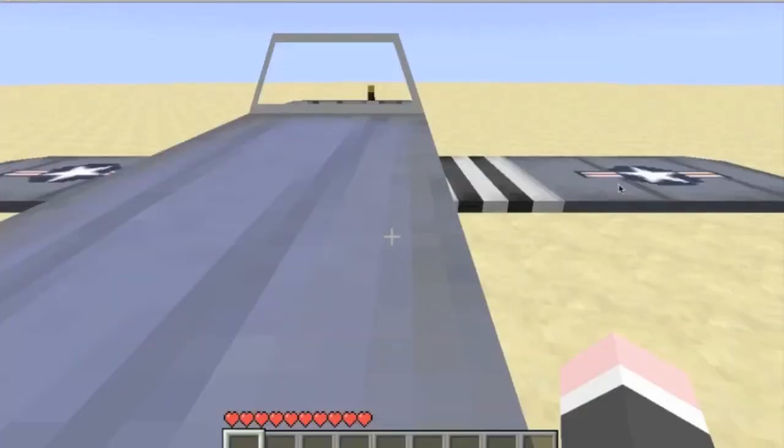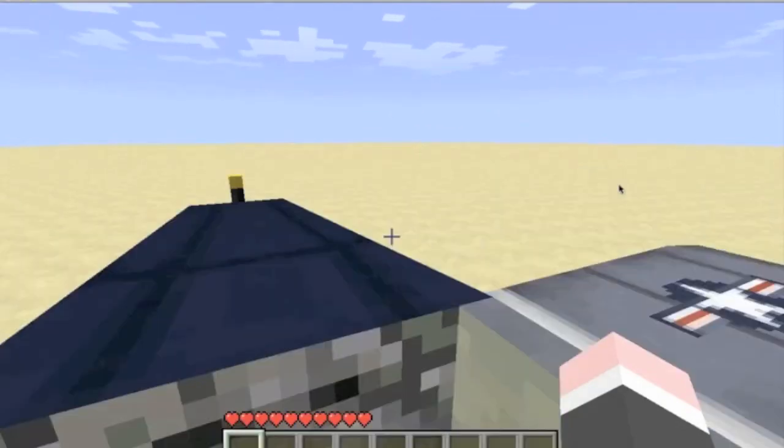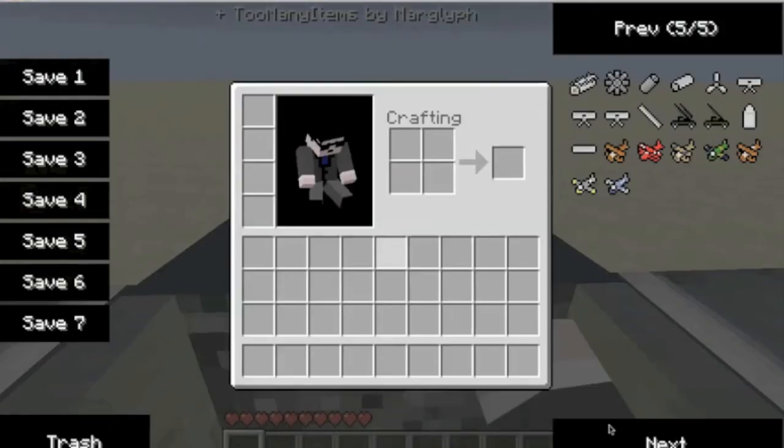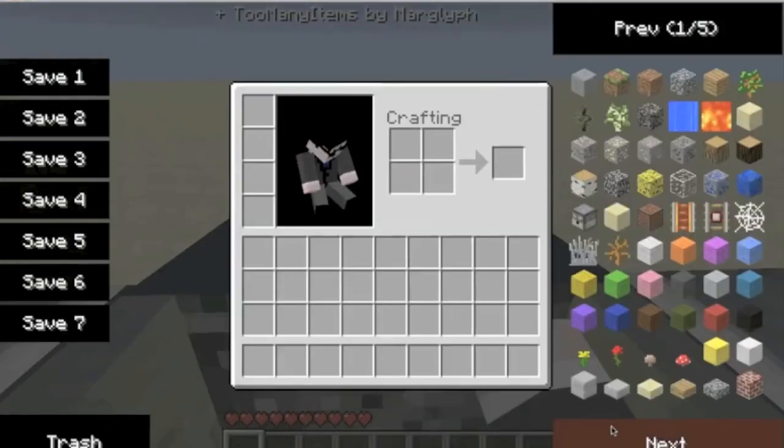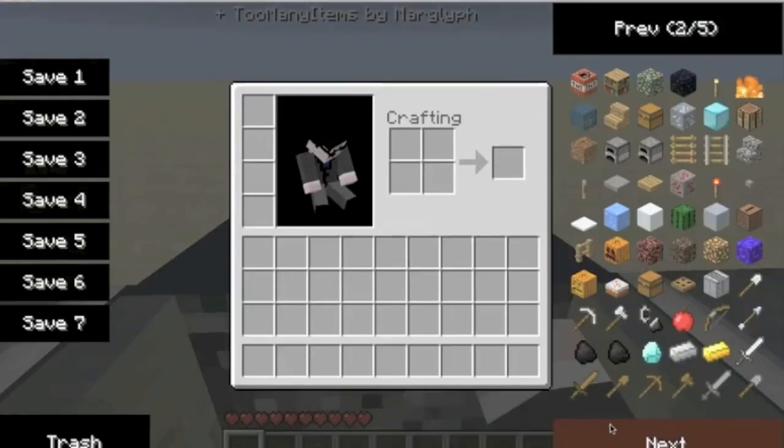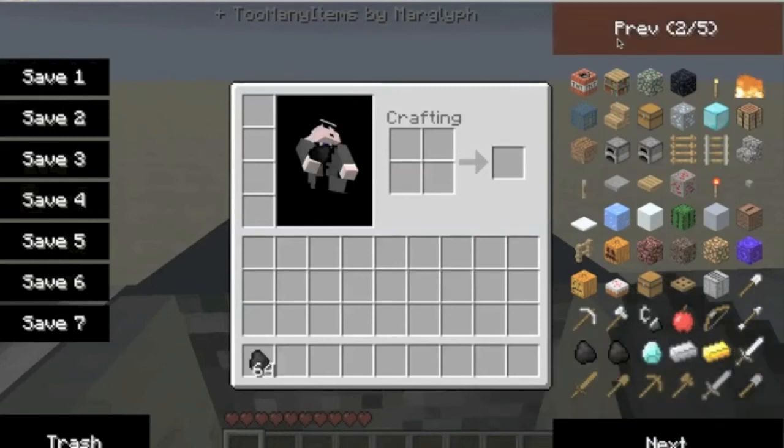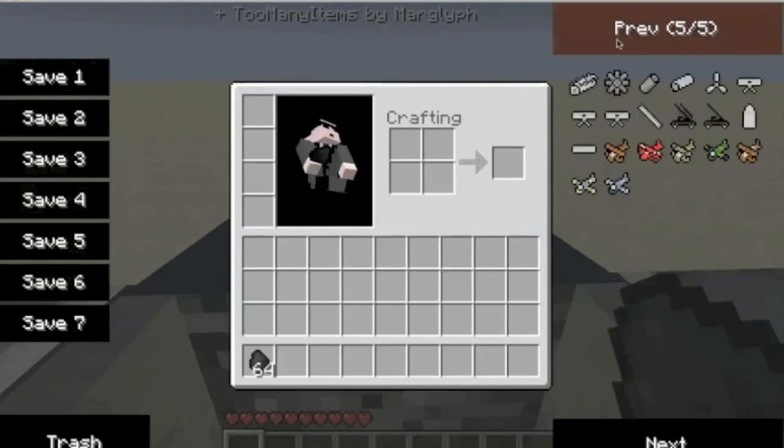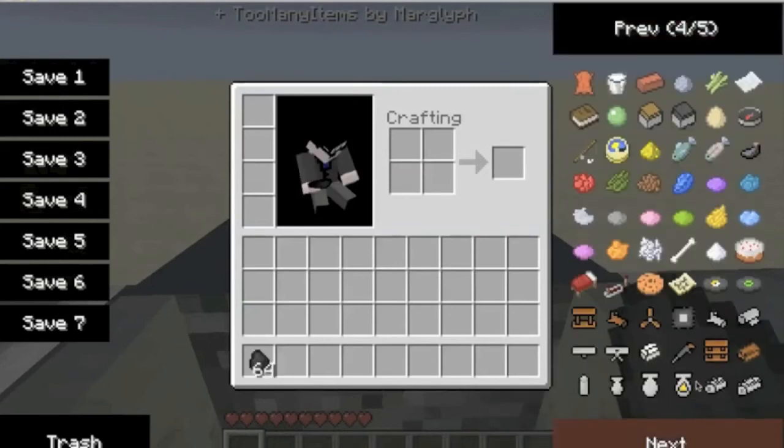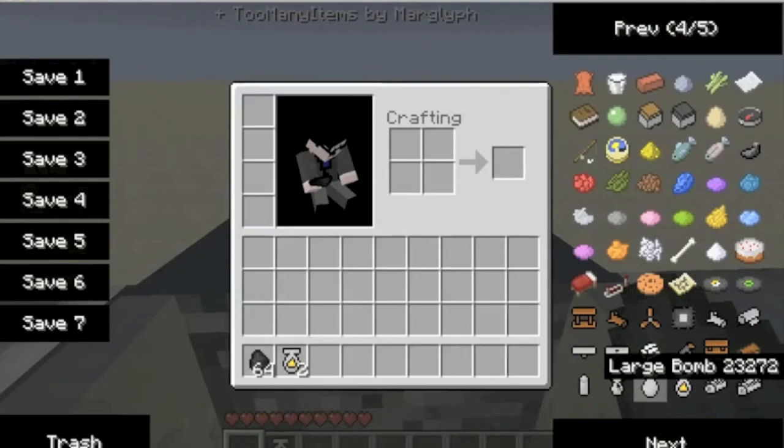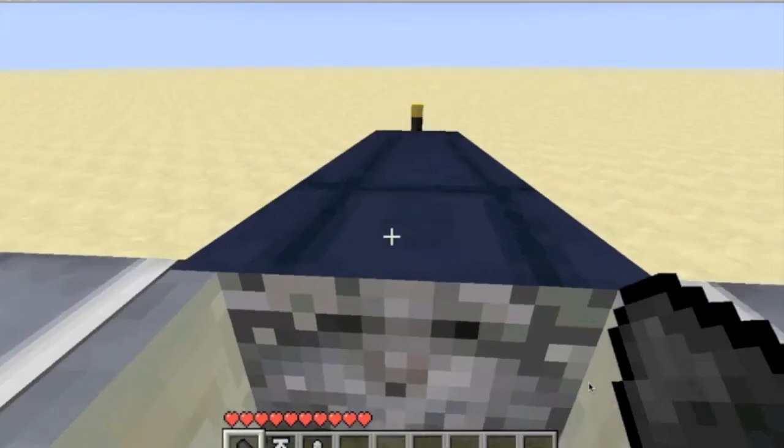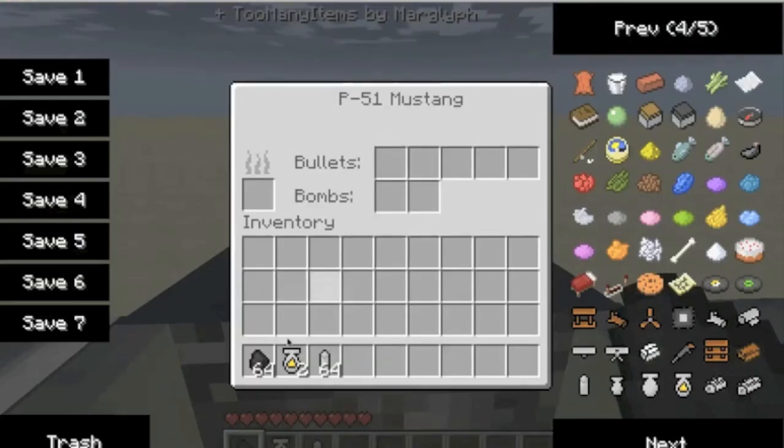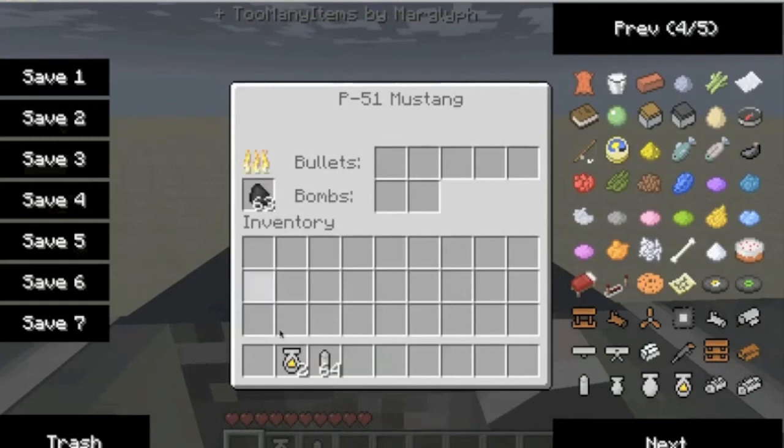Now you're going to need coal to start it, and I'm just going to do a couple bombs in it, and bullets. Now what you want to do is press R to get in its inventory. You want to put the coal there to start it up. Put your bombs in your bomb slot, and your bullets.